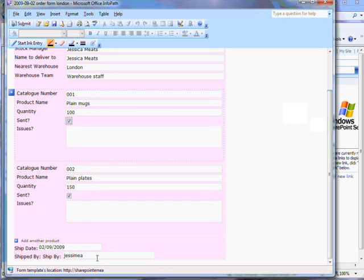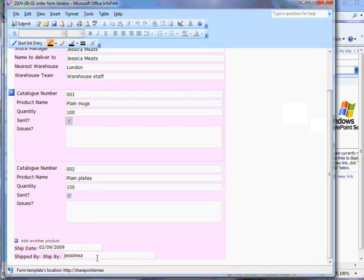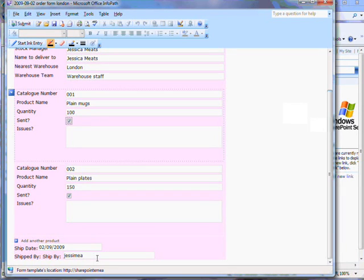You can store and manage the order forms using SharePoint's content management capabilities. So a wide range of SharePoint capabilities can come together to give you smooth and efficient processes.